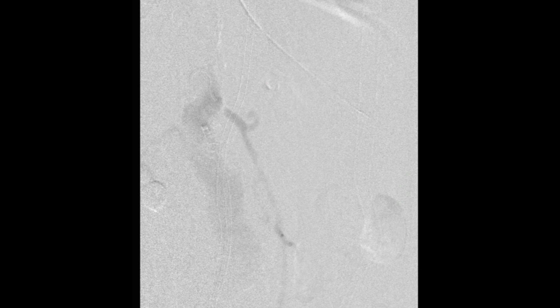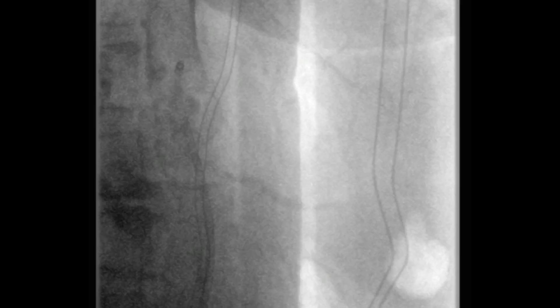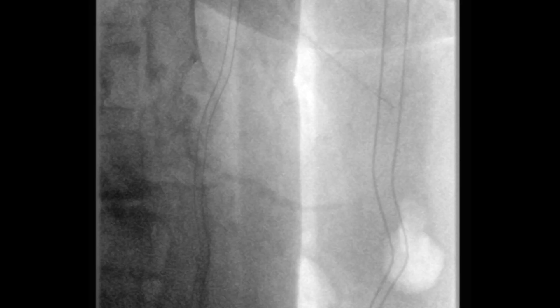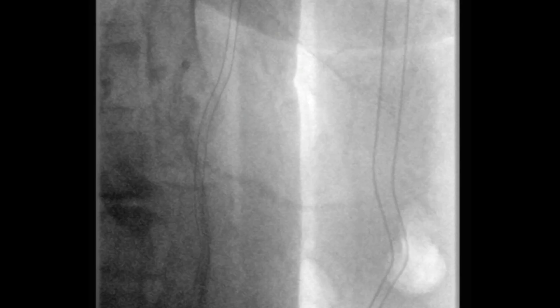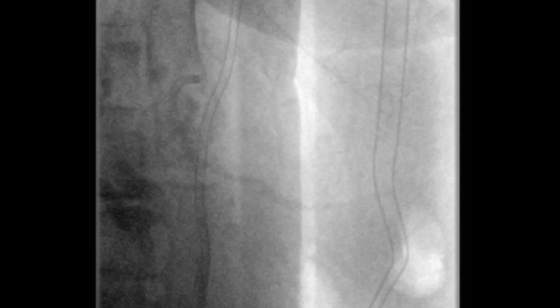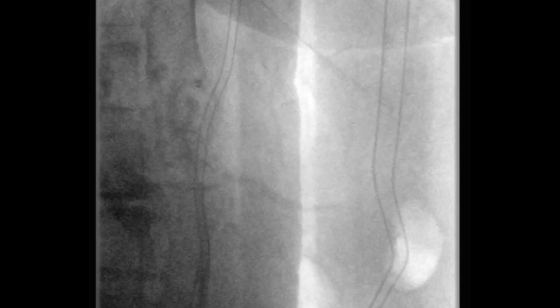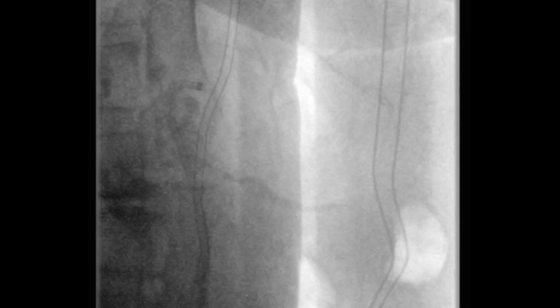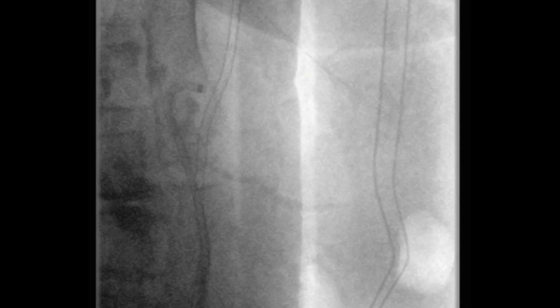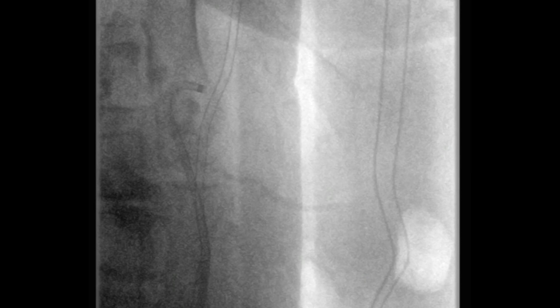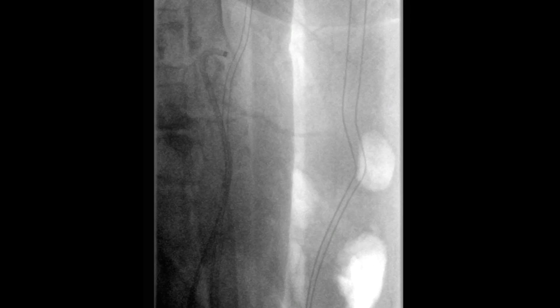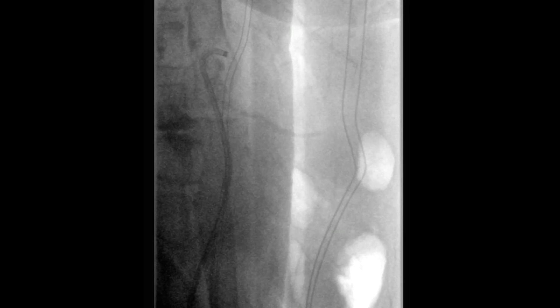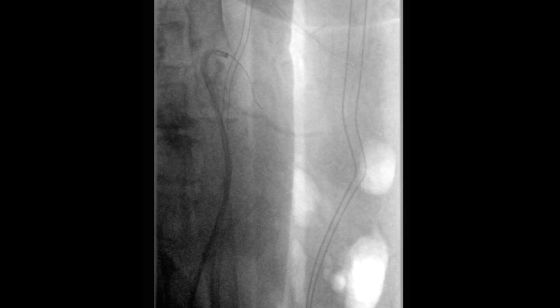We then used this steerable sheath to engage the orifice of the superior mesenteric artery, as demonstrated here. Once the orifice of the SMA was engaged, a repeat angiogram was performed. A soft-angle glide wire was then used to cross this lesion.